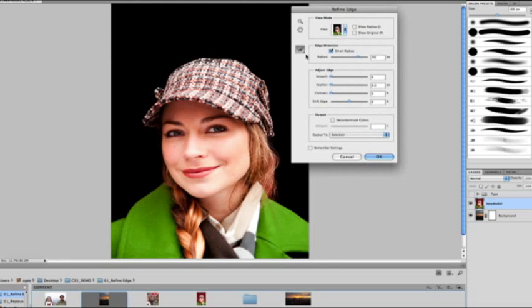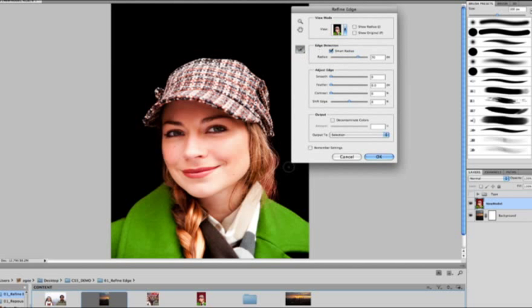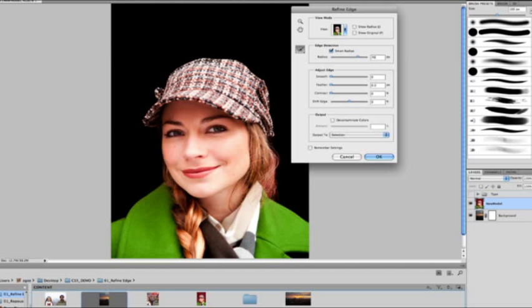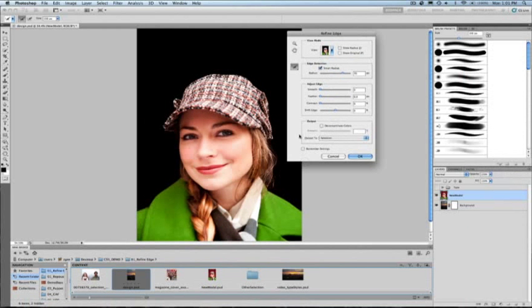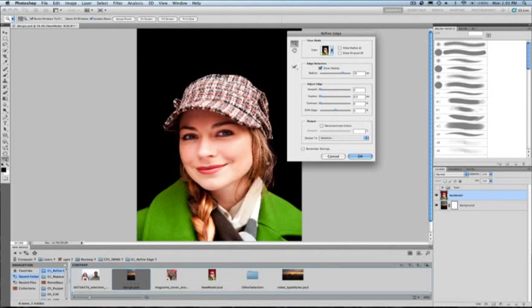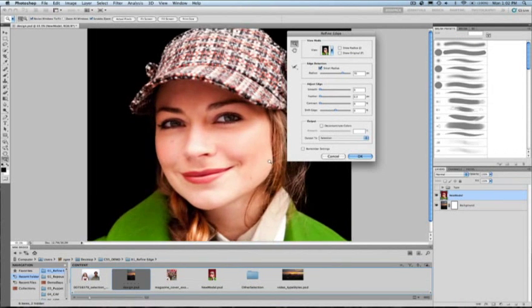So let's go ahead and turn off this radius. And another great improvement that we have in CS5 with this refined edge option is the ability to paint in or erase further refinements. So with this tool, I can paint in areas that I want Photoshop to rerun the algorithm to make a tighter refinement. So I'm going to go ahead and paint in on the right side of this woman's hair. And you're going to see that Photoshop does a much better job at removing that red background.